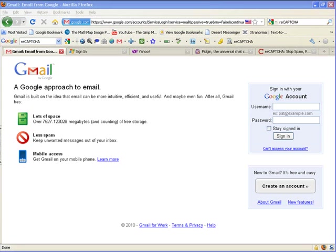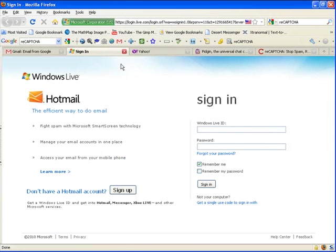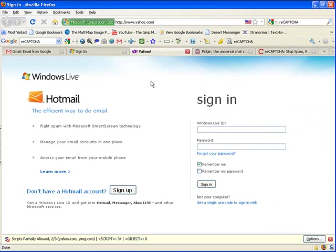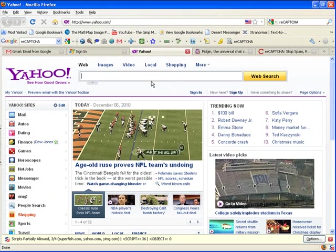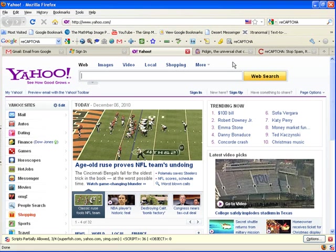I recommend just getting a free email account somewhere. My favorite is Gmail, Hotmail is good, Yahoo I get a little trouble with spam, but it's going to be rather annoying going in every day just to find out you don't have any mail.